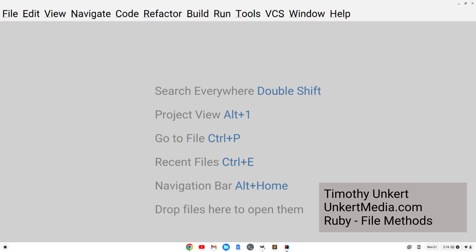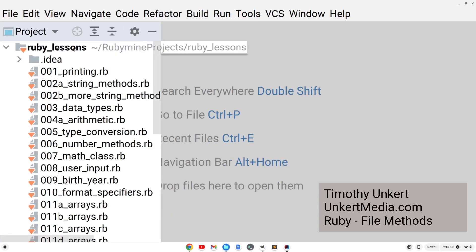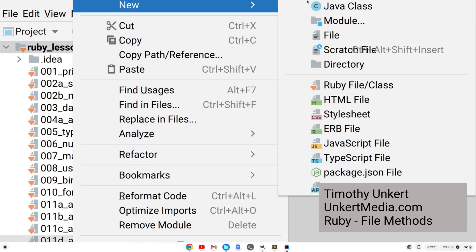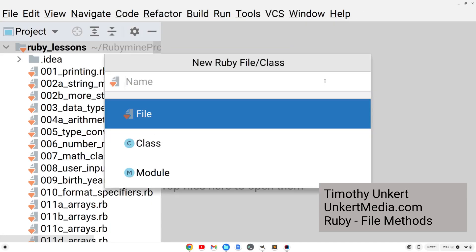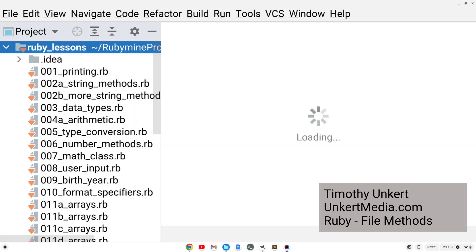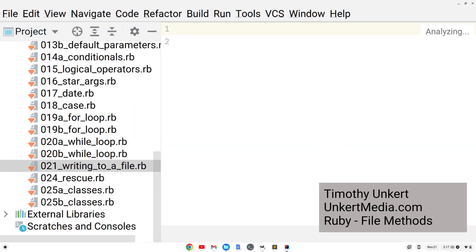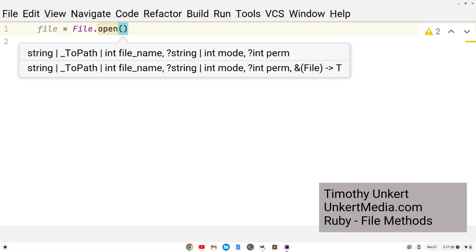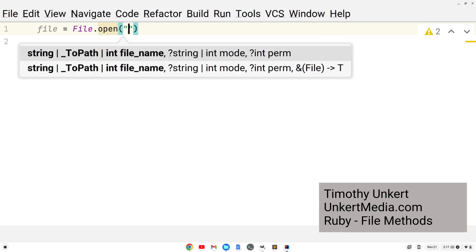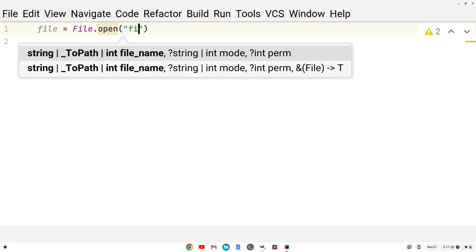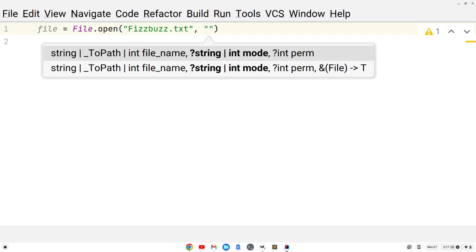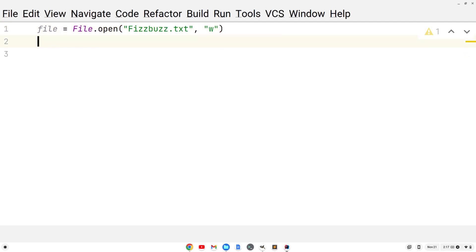First, I'm going to create a file following my naming convention. I'm going to call this file 021-writing-2-a-file.rb. My IDE will add that for me. We're going to write to a file, so we'll say file equals File.open. I'm going to give a name for the file in the same folder. We'll call it fizzbuzz.txt. And then I'll give a comma here and in quotes a w, meaning that we are writing to the file.